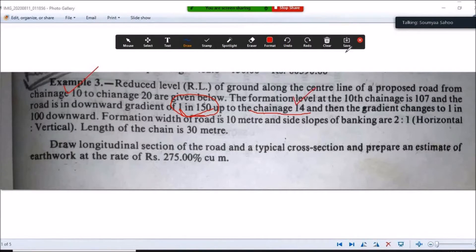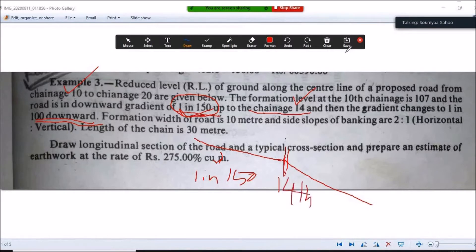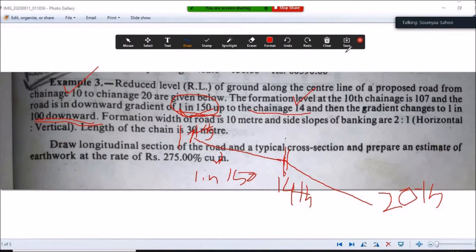After chainage 14, the gradient changes to 1 in 100 downward, which is steeper. So the road profile is first sloping at 1 in 150 from chainage 10 to 14, then becomes steeper at 1 in 100 from chainage 14 to chainage 20.